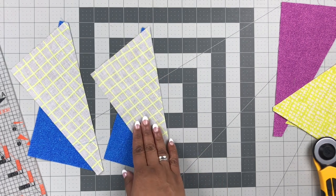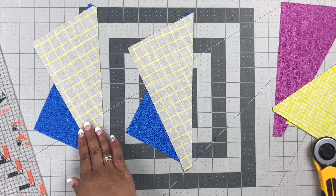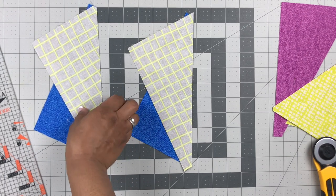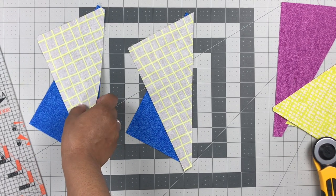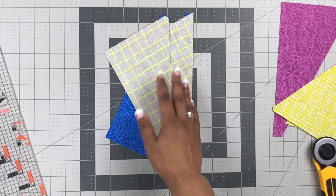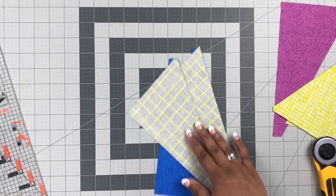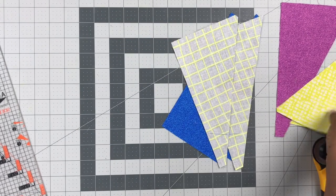And then we're going to sew with a quarter of an inch, come back, we'll talk about pressing in just a moment, and then after that we're going to square that baby up. So it's completely up to you if you choose to use the little trim to trim the tips or not.